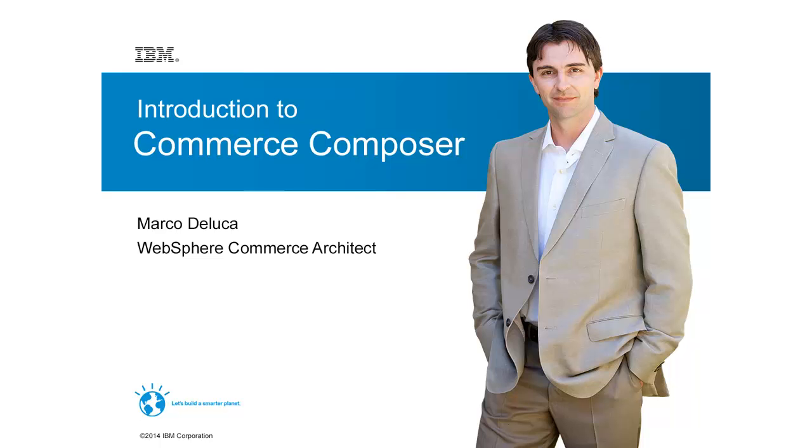Hi, my name is Marco DeLuca, and I'm going to give you a quick overview and demonstration of Commerce Composer in the WebSphere Commerce Feature Pack 7 release.